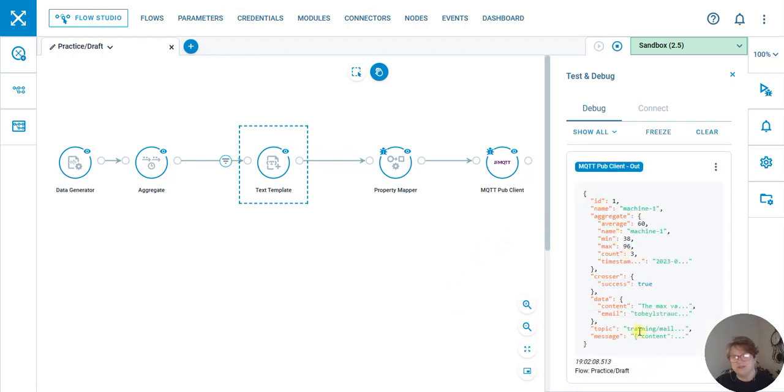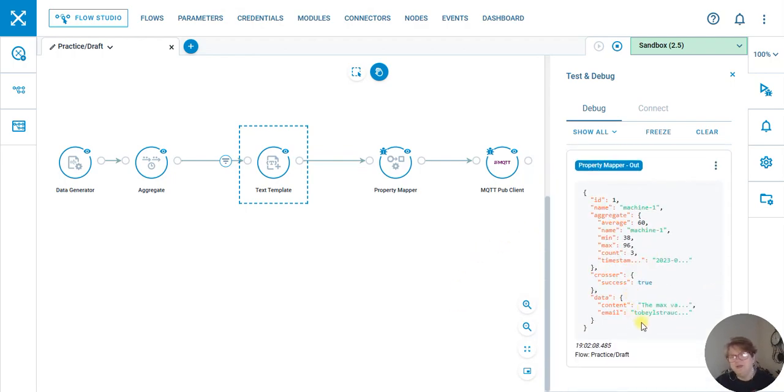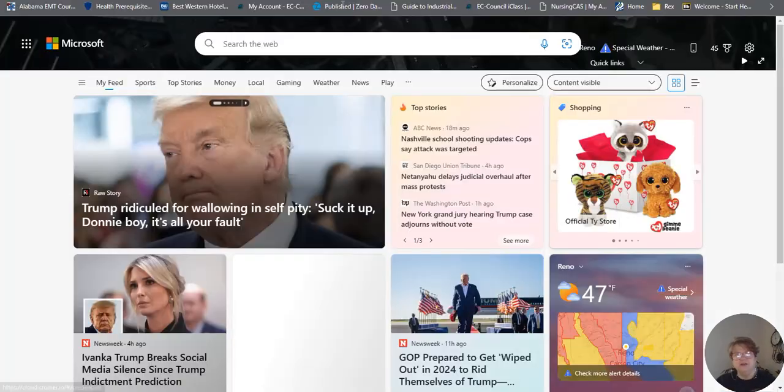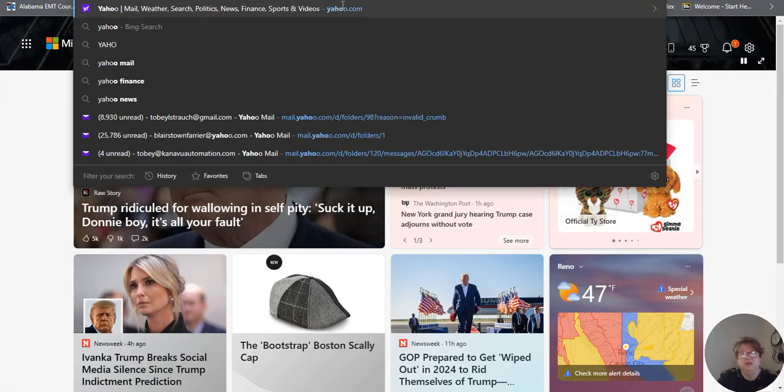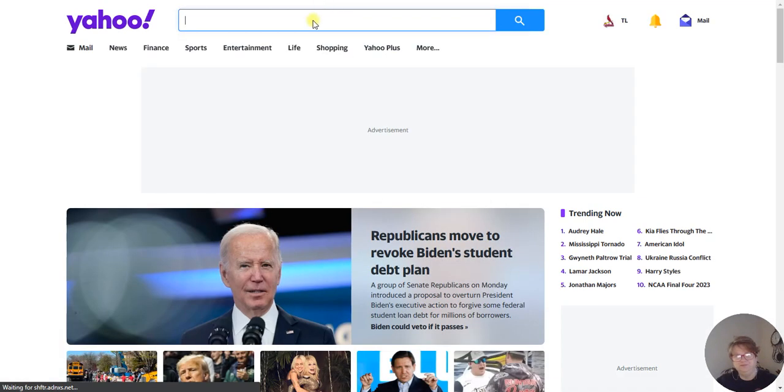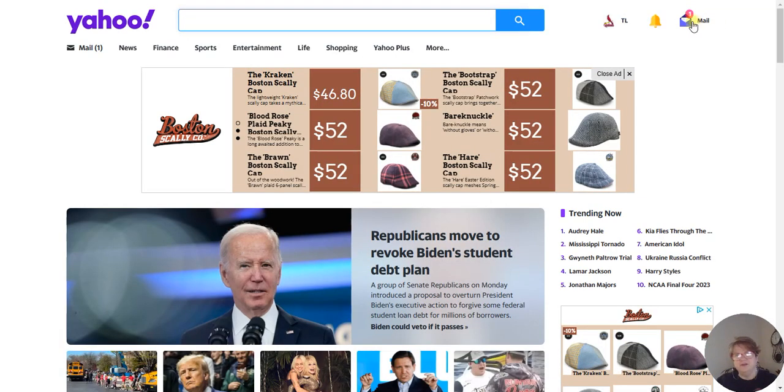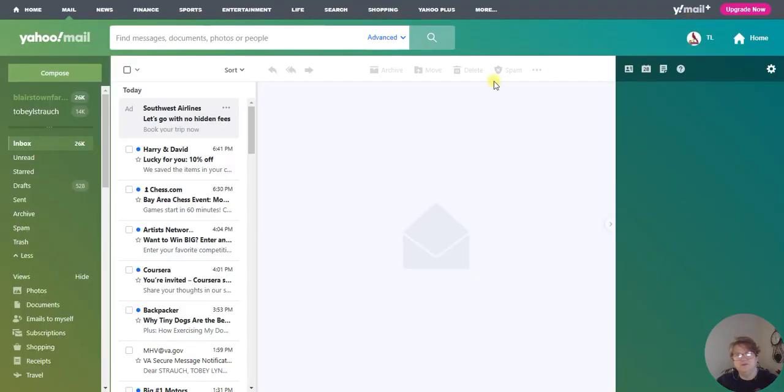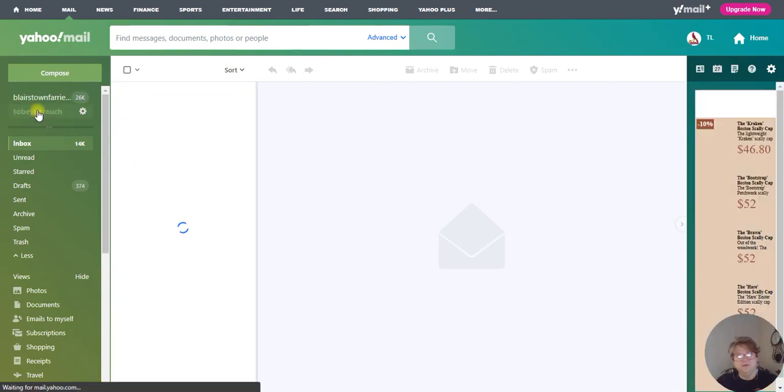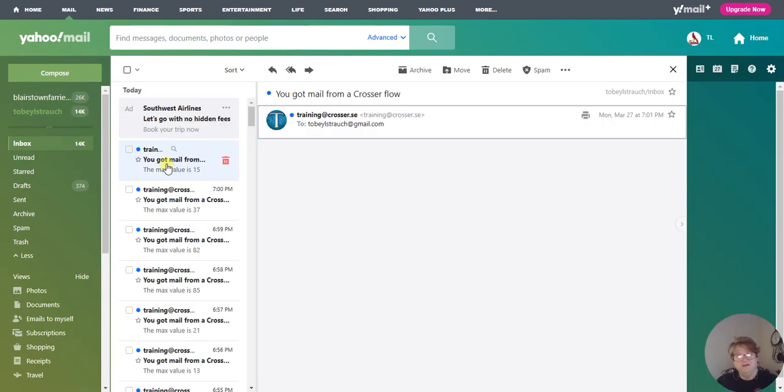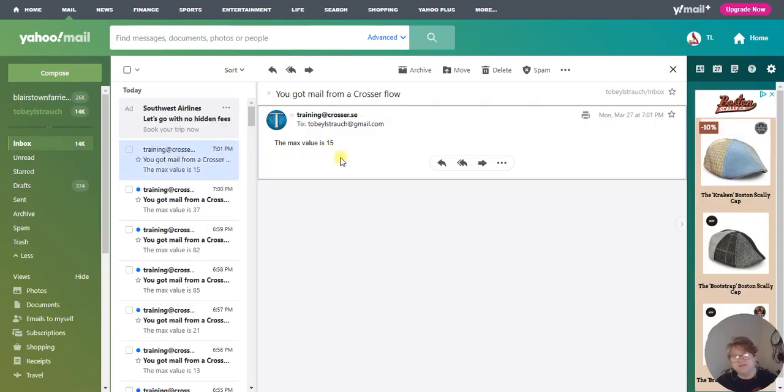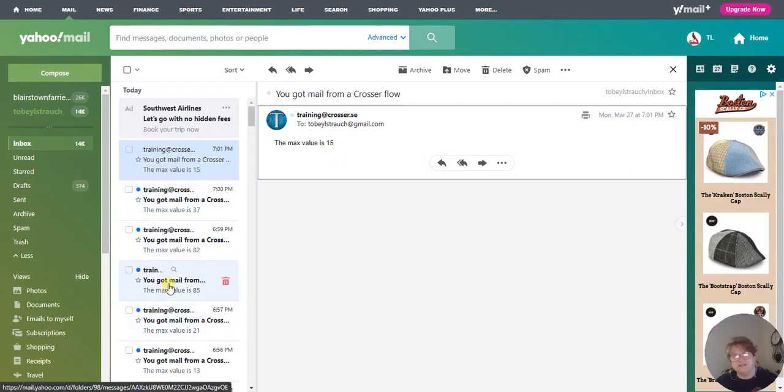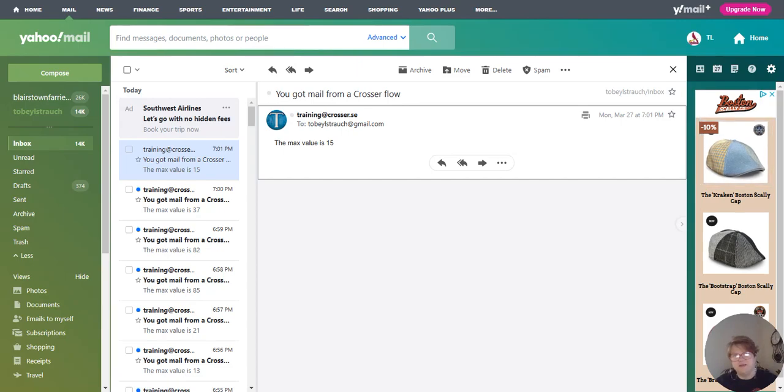In roughly 10 seconds, we should see some output. You can see that it initiated to my email and sent the max value for the aggregate. If we go to yahoo.com, I will have a message saying that the max value is 15. As you can see, I've got a lot of training messages because I've sent a few of them out.